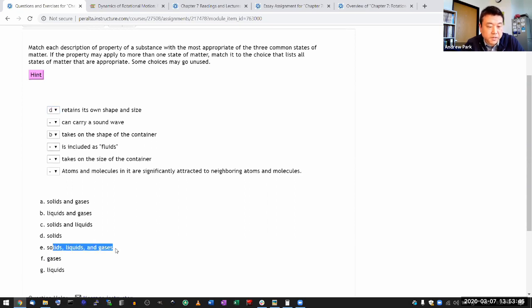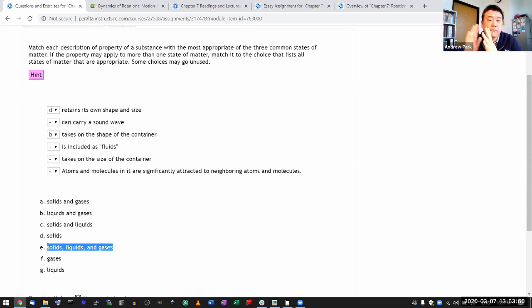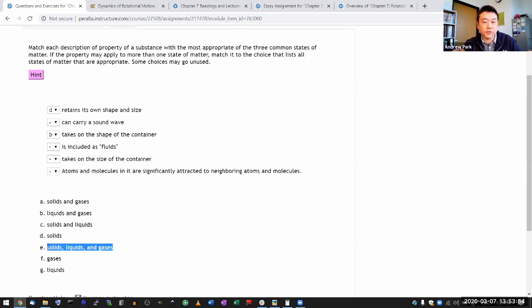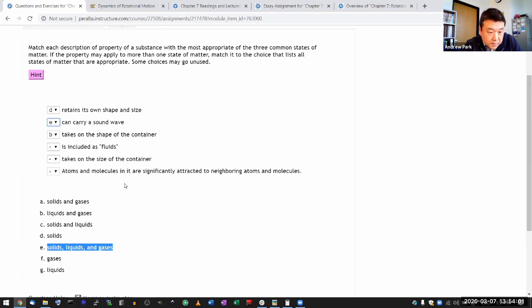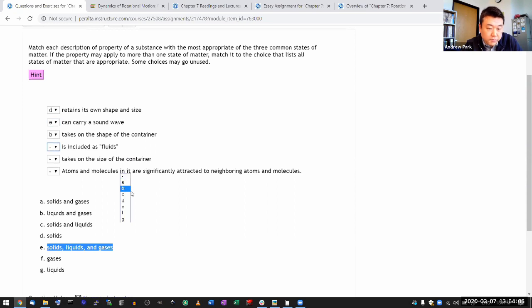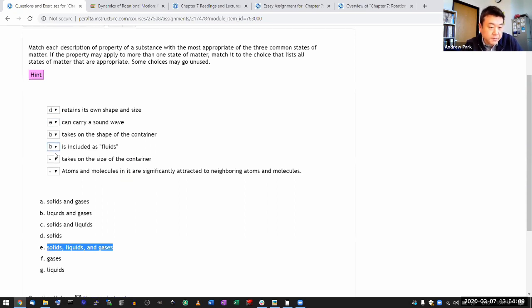I think all these materials can do that. All these materials can carry vibration, especially sound waves of vibration. I guess it's a longitudinal wave that can be carried by everything, even liquids and gases. So E is included as fluids, that's the kind of shorthand for liquids and gases, things that flow. Takes on the size of container, that's gas.